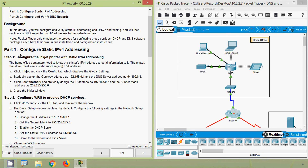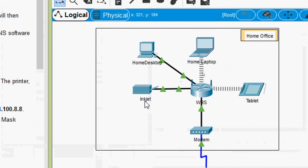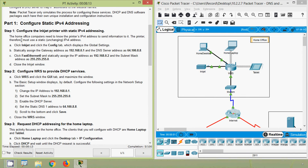Coming to Part 1 - Configure Static IPv4 Addressing. In Step 1, configure the inkjet printer with static IPv4 addressing. In this home office topology we can see our inkjet printer. The home office computers need to know the printer's IPv4 address to send information to it, so the printer must use a static — that is, unchanging — IPv4 address. Usually for servers or printers we set a static IPv4 address, not a DHCP automatic IP address.